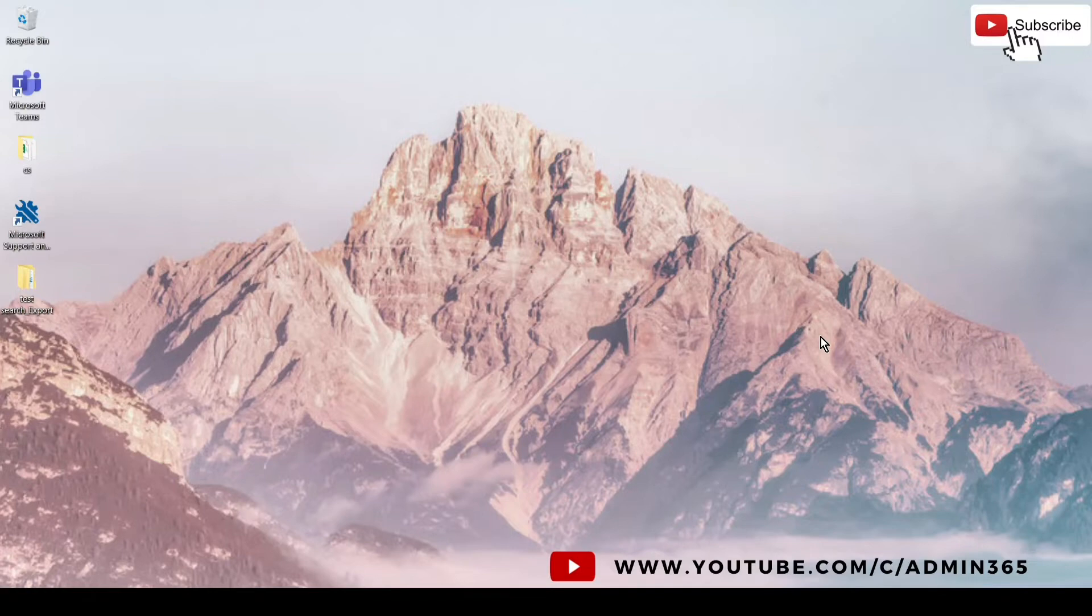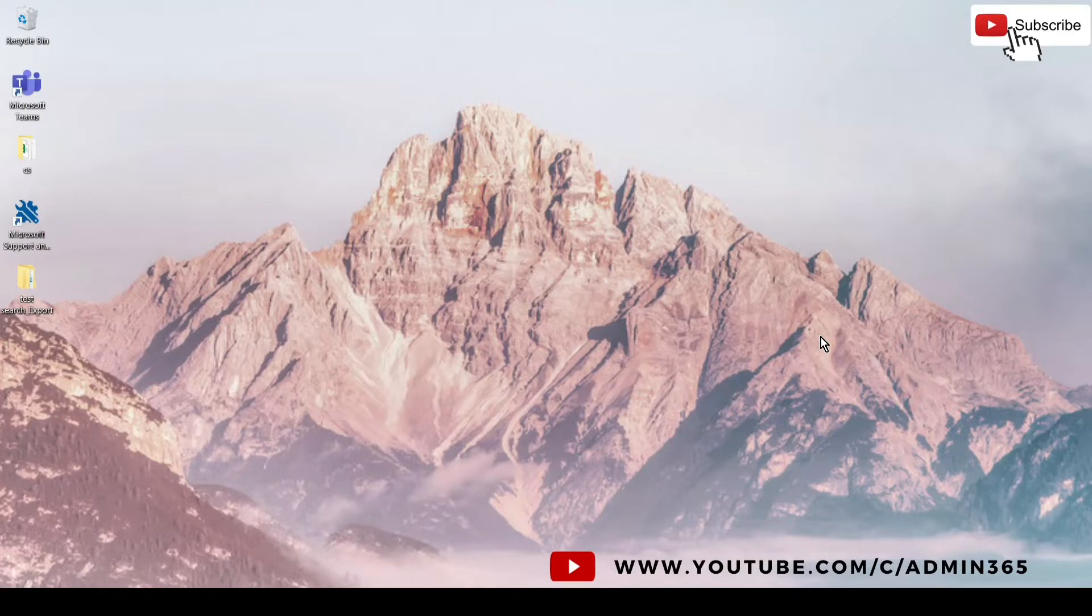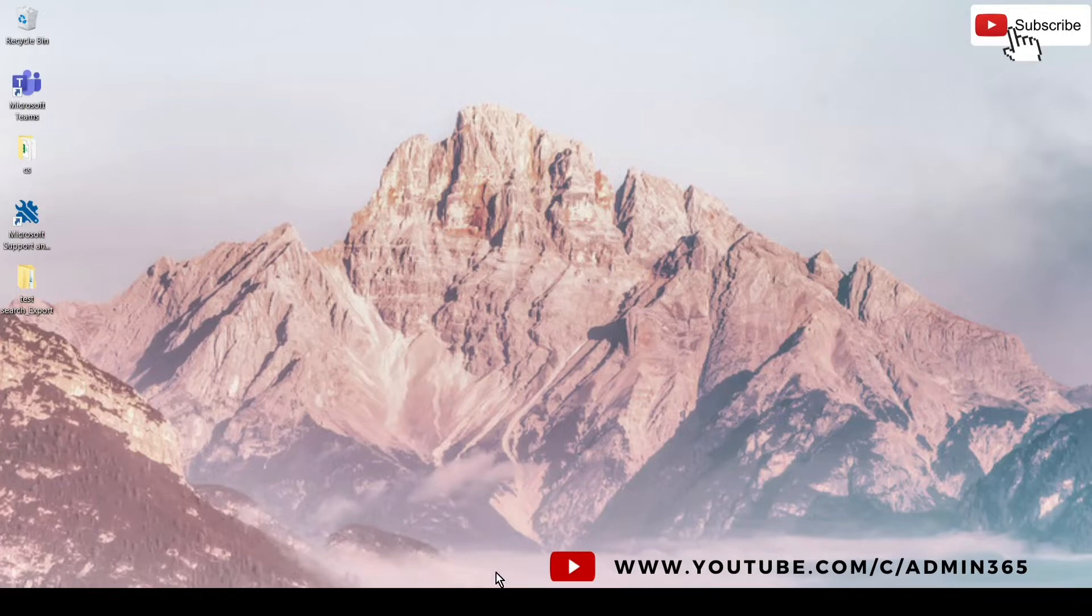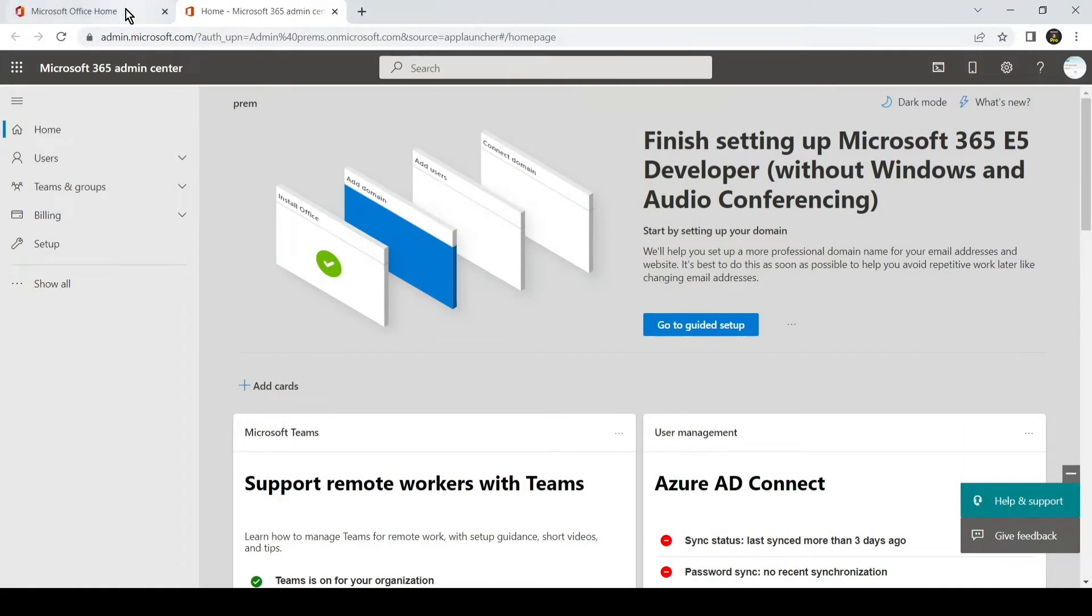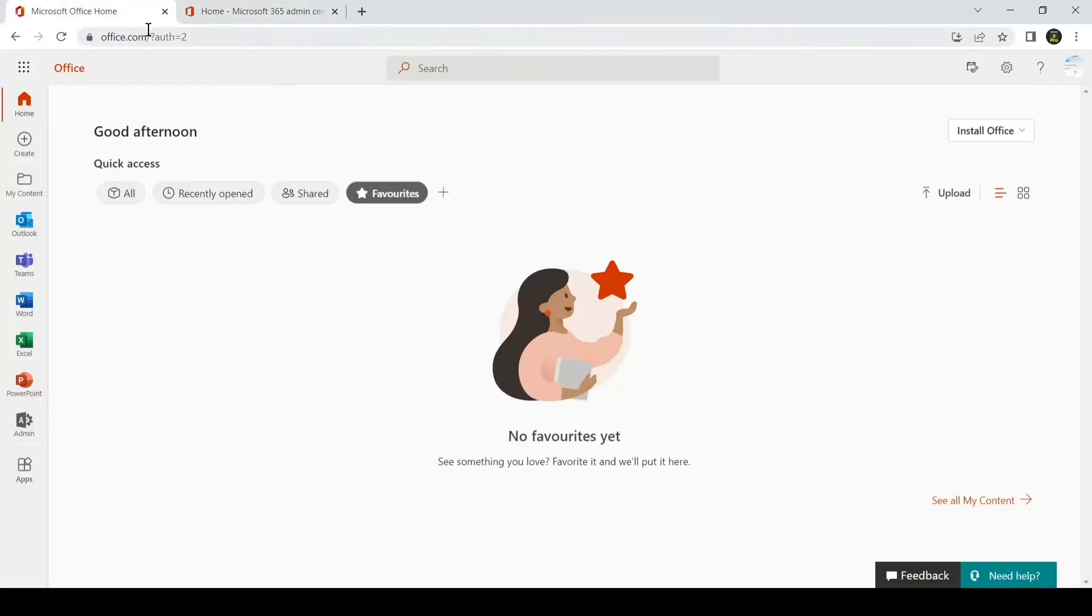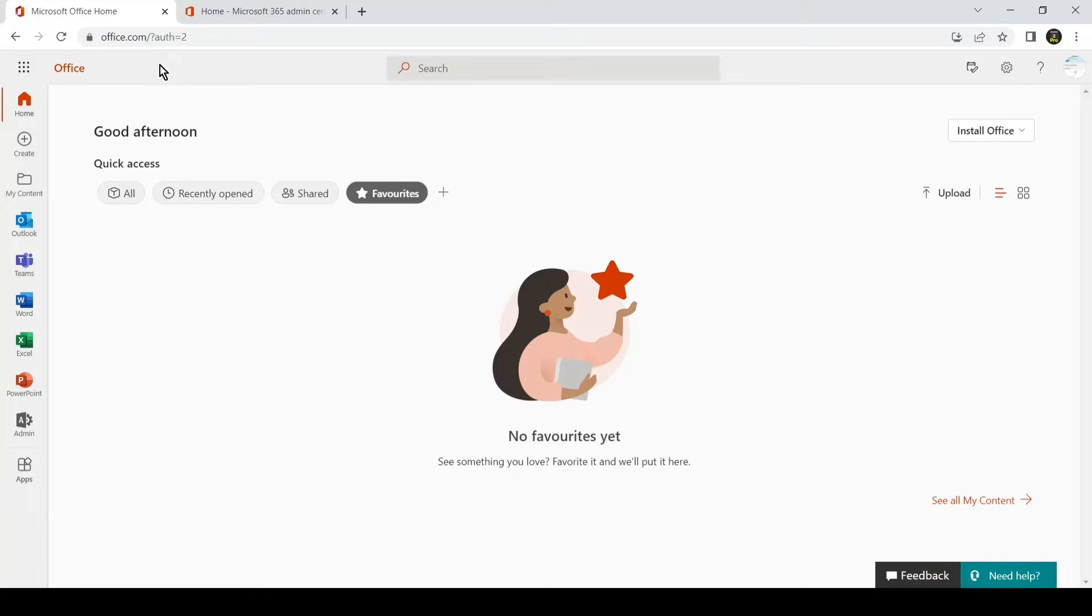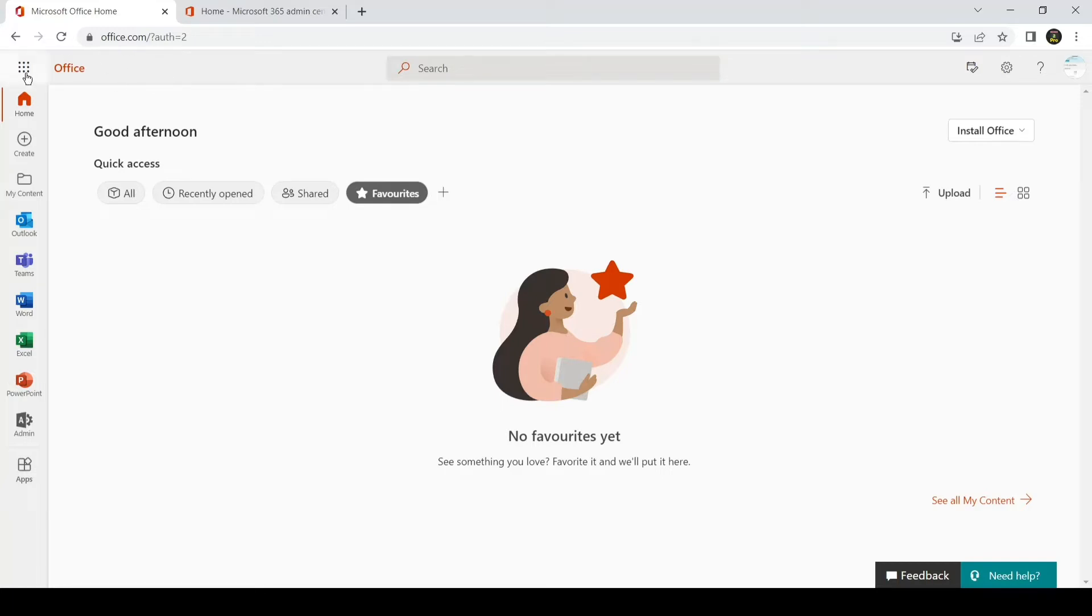We just have to create a user account and then give it the admin privileges or roles. Let's see how we can do it. We have to go to office.com and sign in with a global admin account. You will have to be a global admin to be able to create an admin, so please sign in with the global admin account on office.com.